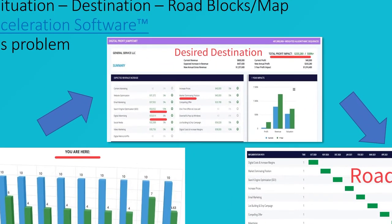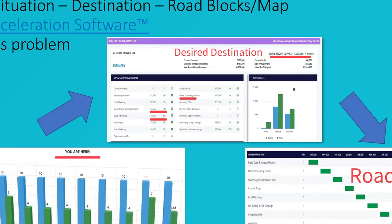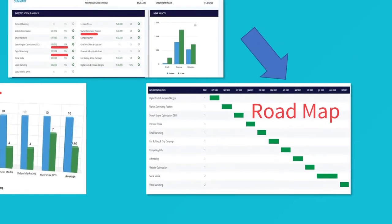Then we look at the desired destination of where you want to go because it's different if you want to sell your business at some point or if you want to license your business, franchise your business, or just hand it down to your family, to your kids.